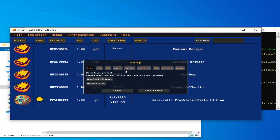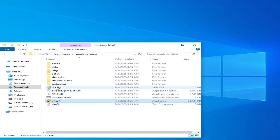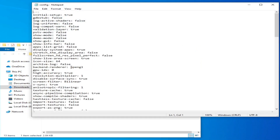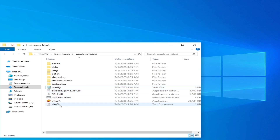Open Vita 3K again and go to Config Settings — you can see OpenGL is set. Close it and open it again, then try selecting Vulkan. You can try these options one by one and save. Now you can open your Vita 3K without the error.